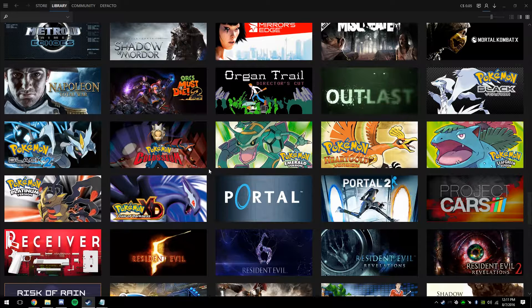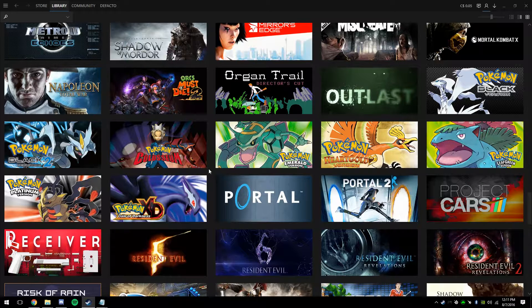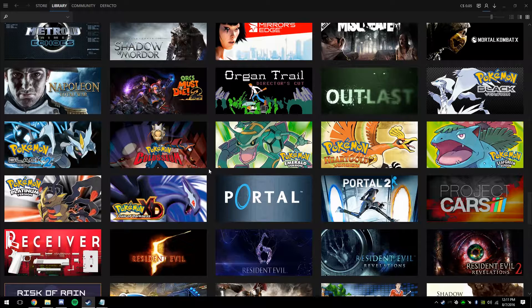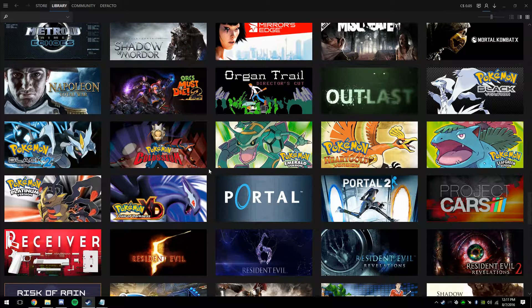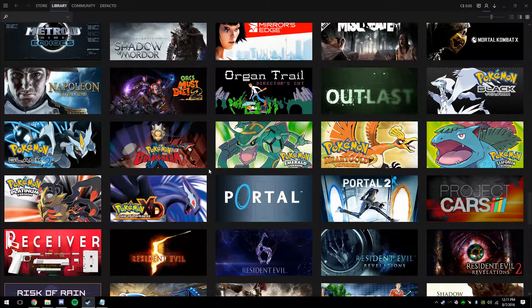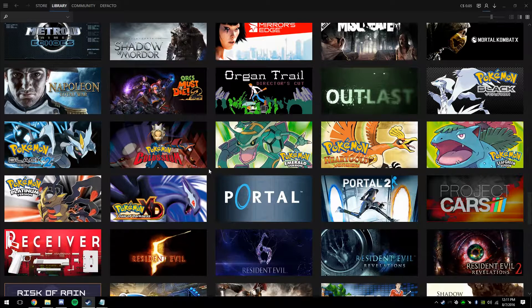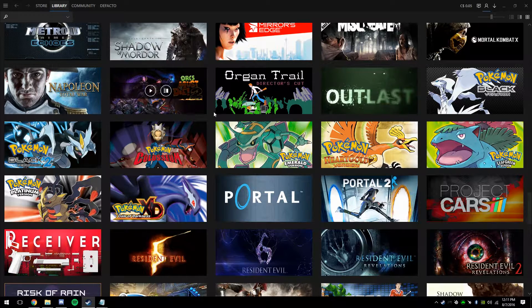Now, since Pokemon Go's come out, I've noticed a massive surge in popularity for the older games like Pokemon FireRed and LeafGreen, or Colosseum and XD, so I'm just going to show you guys how to run those through Steam so they look something like this.